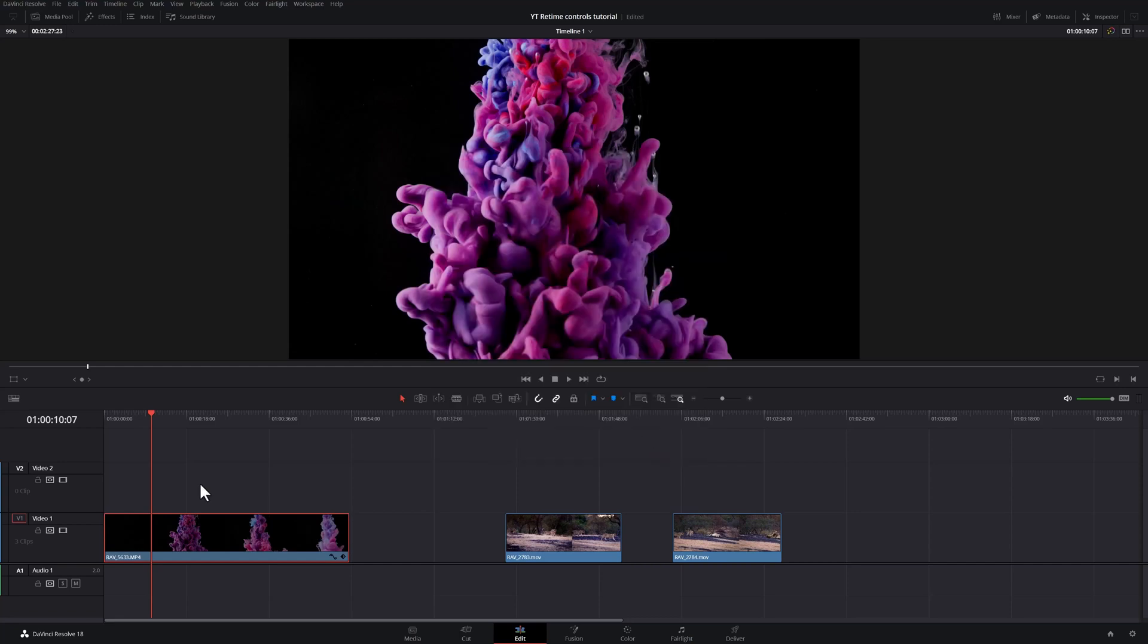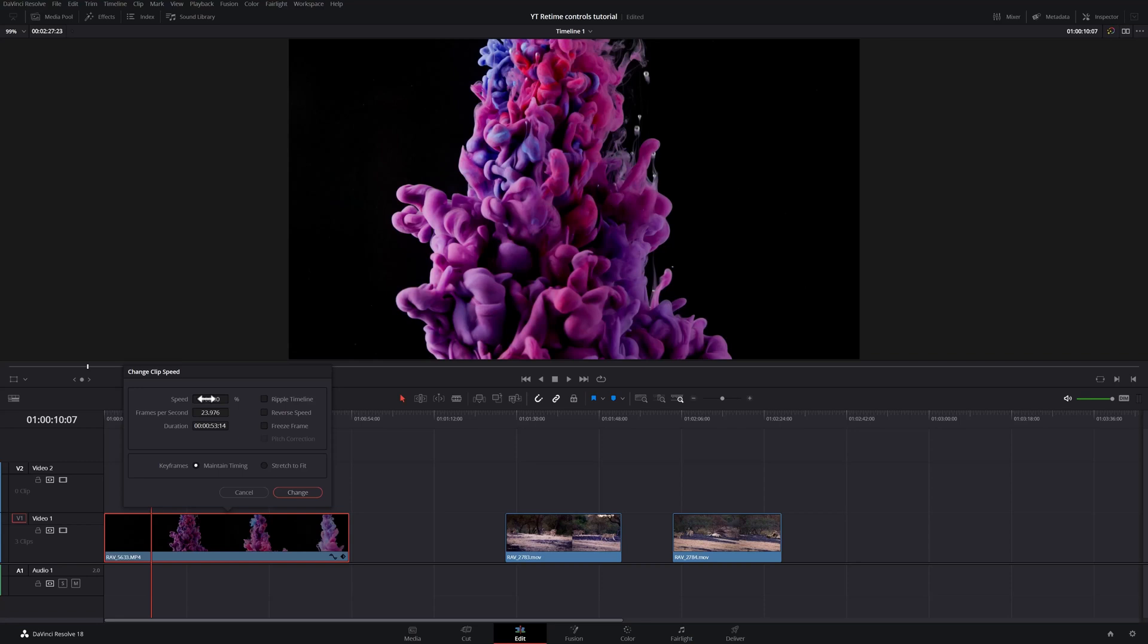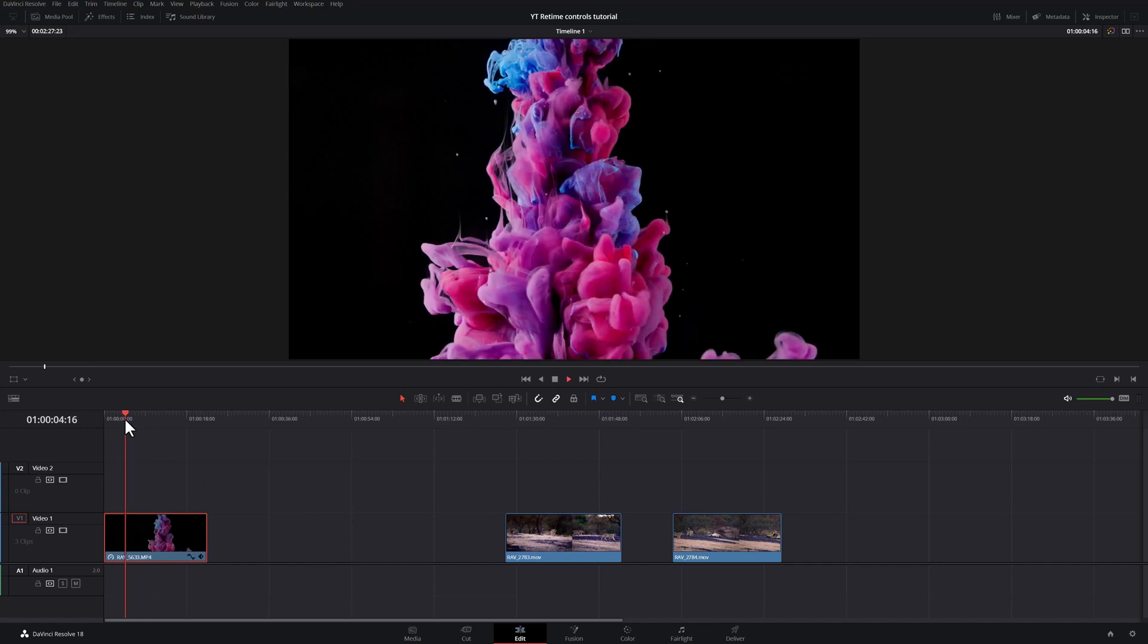The first keyboard shortcut for today is the letter R. This brings up the change clip speed. Here you can change your clip speed or frame rate. This was shot at 120 frames a second and I want to play this in real time. I can simply change this to 500% and now my clip will play in real time.